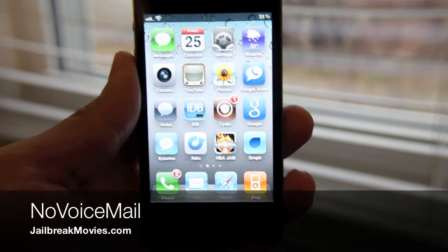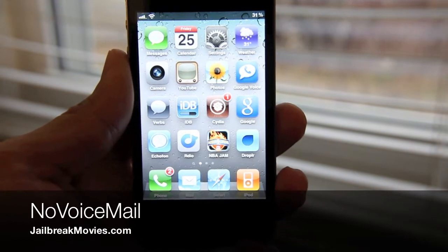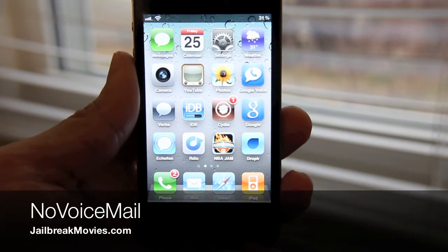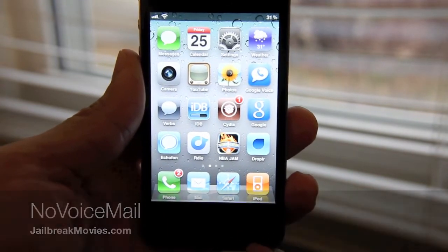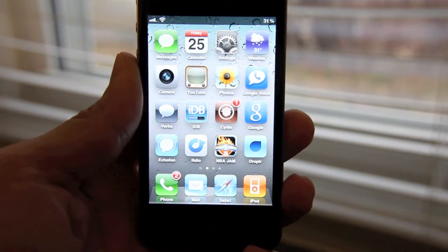Hi, this is Jeff with jailbreakmovies.com. We're going to talk about a new jailbreak tweak called No Voicemail.